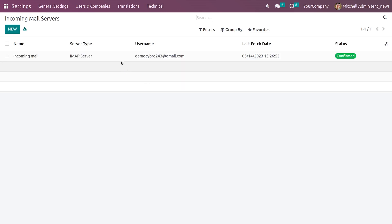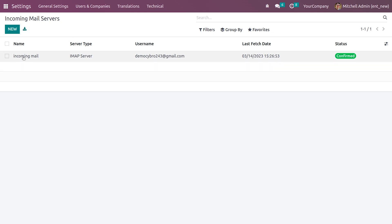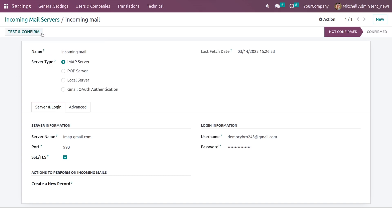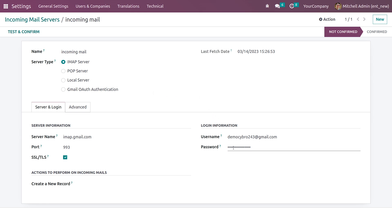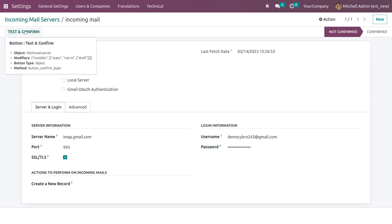If you click on it you can see an option to create a new one. I've already created a new server here. You can give the server a name — this is the incoming mail server — and you can see the option to set the server type. I'll set it as IMAP server, and down here you need to give the domain for your server. In the username and password fields you need to provide your email ID and password for the incoming mail server.